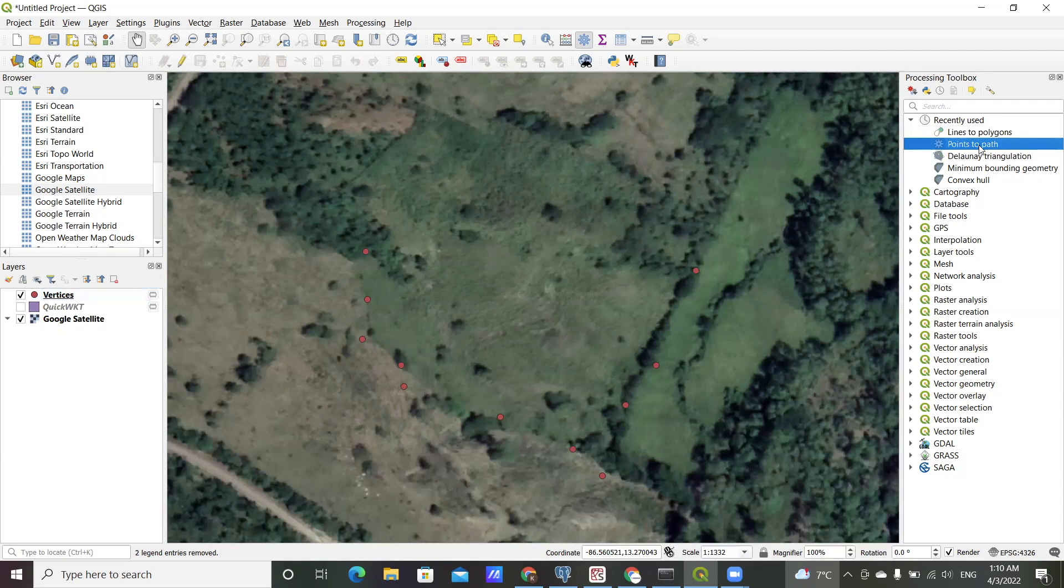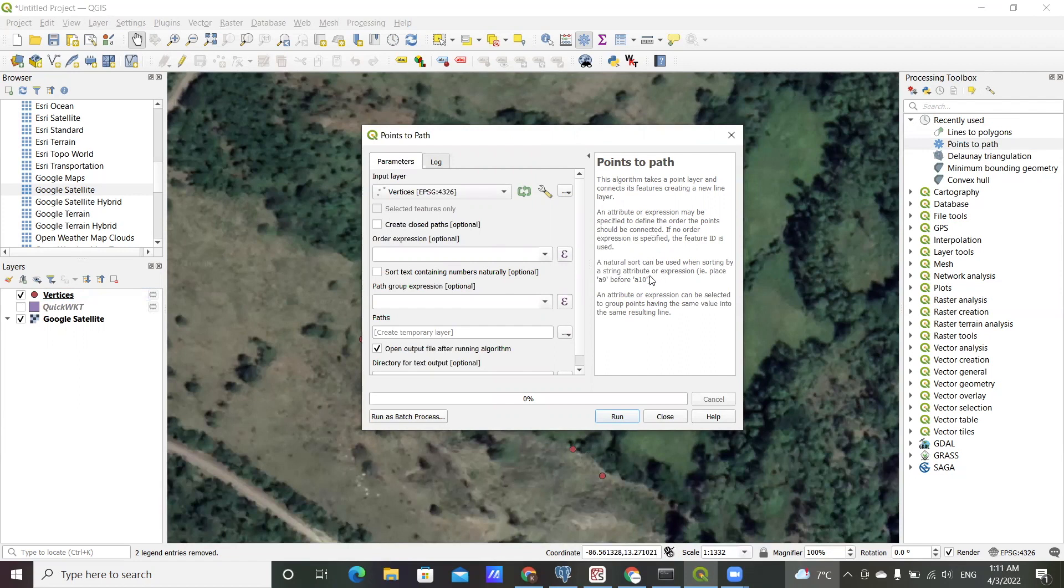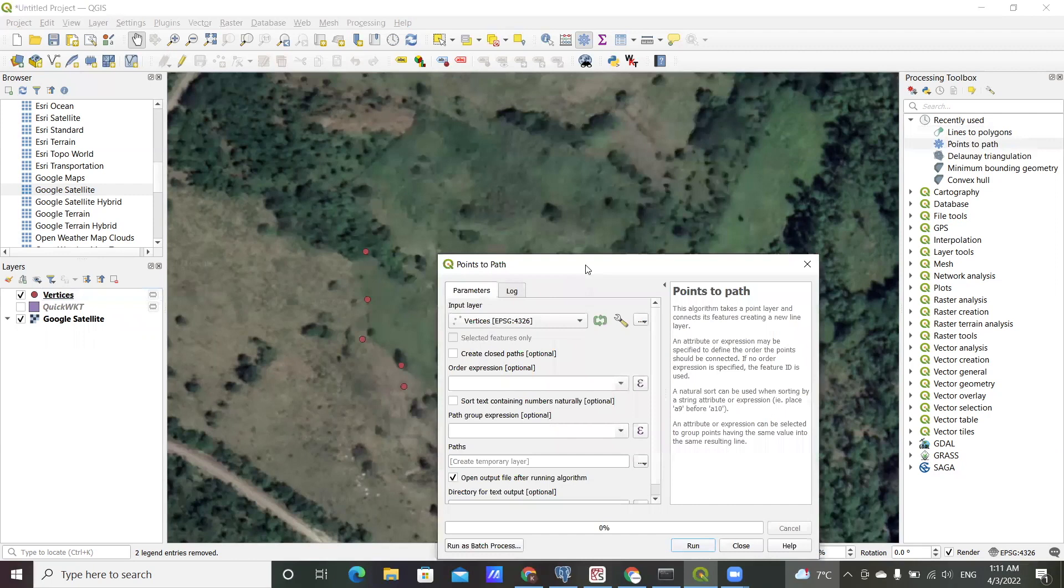If you launch that tool there is a brief description that tells you what the tool does and what to expect in terms of the settings. Briefly, this algorithm takes point data and connects its features creating a new line layer.